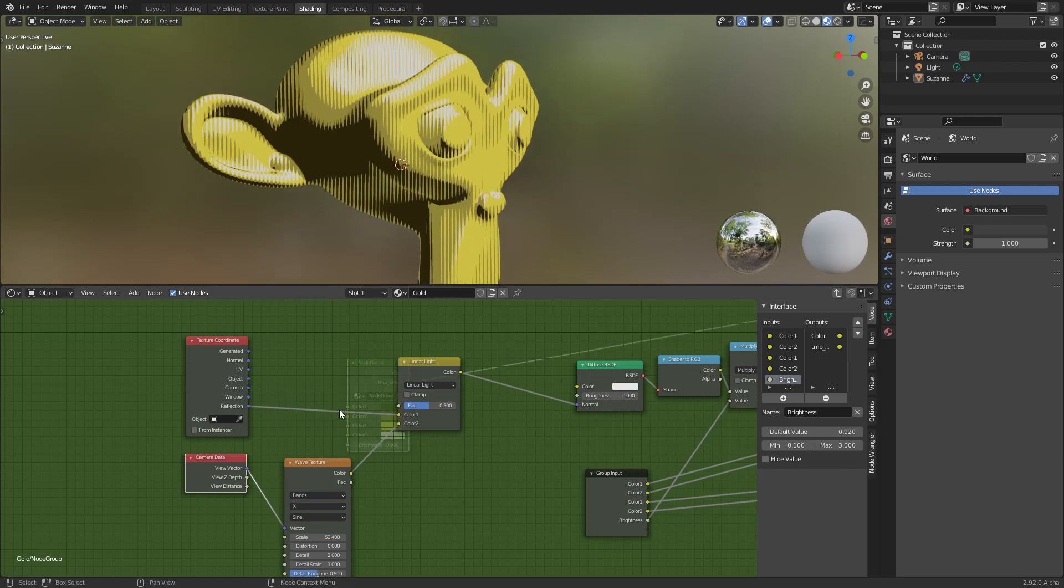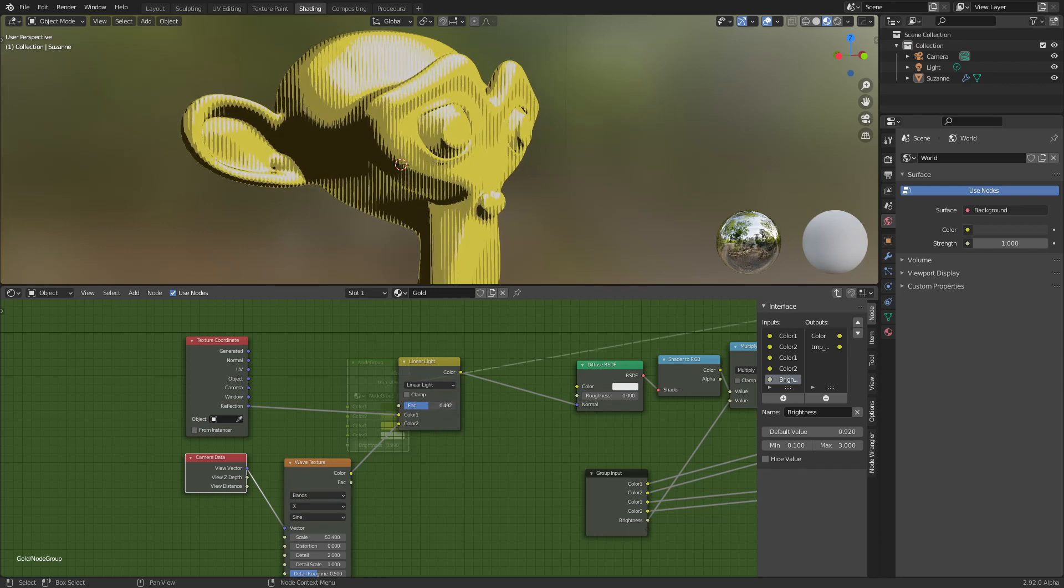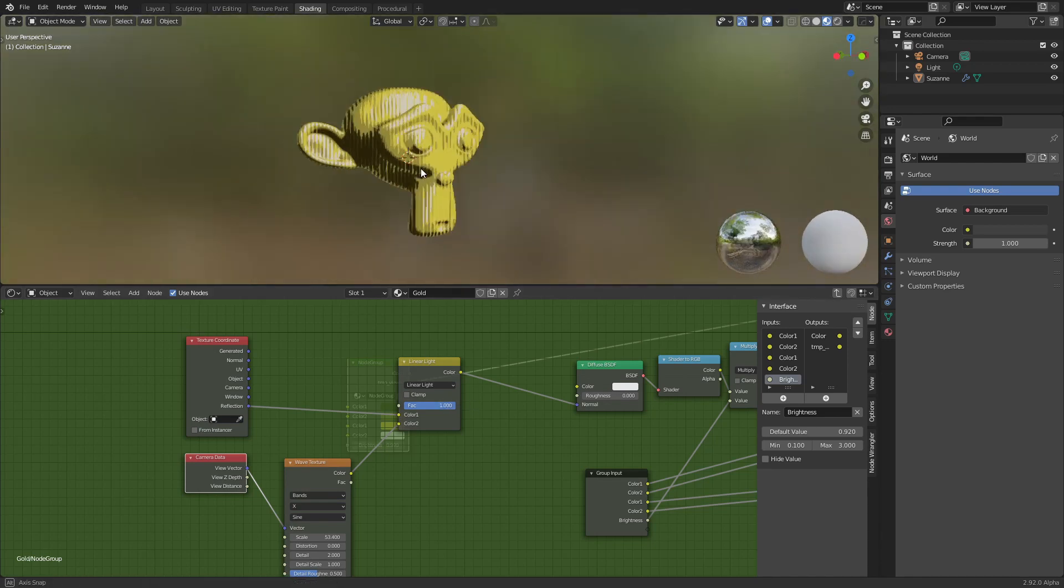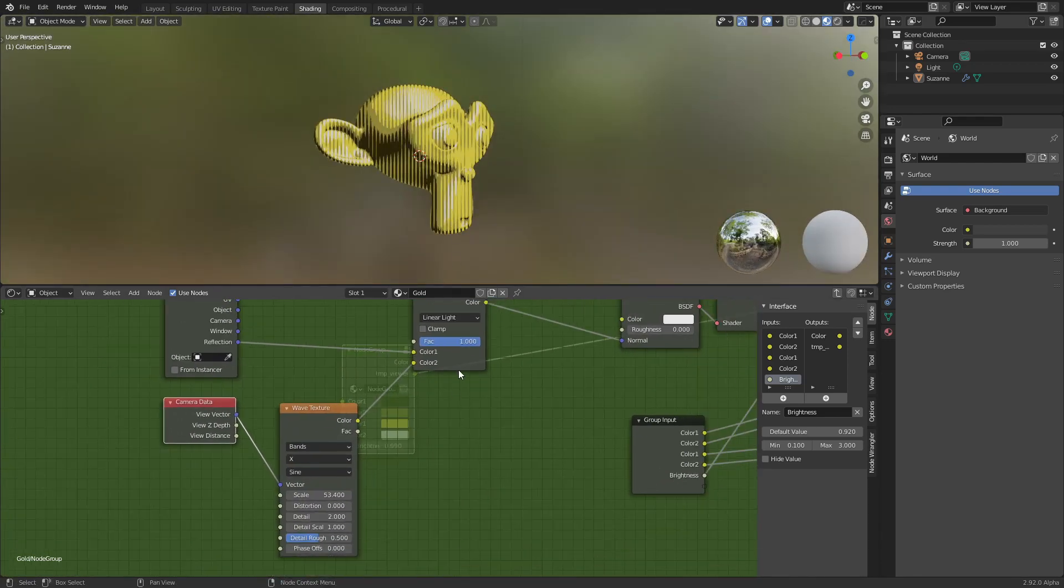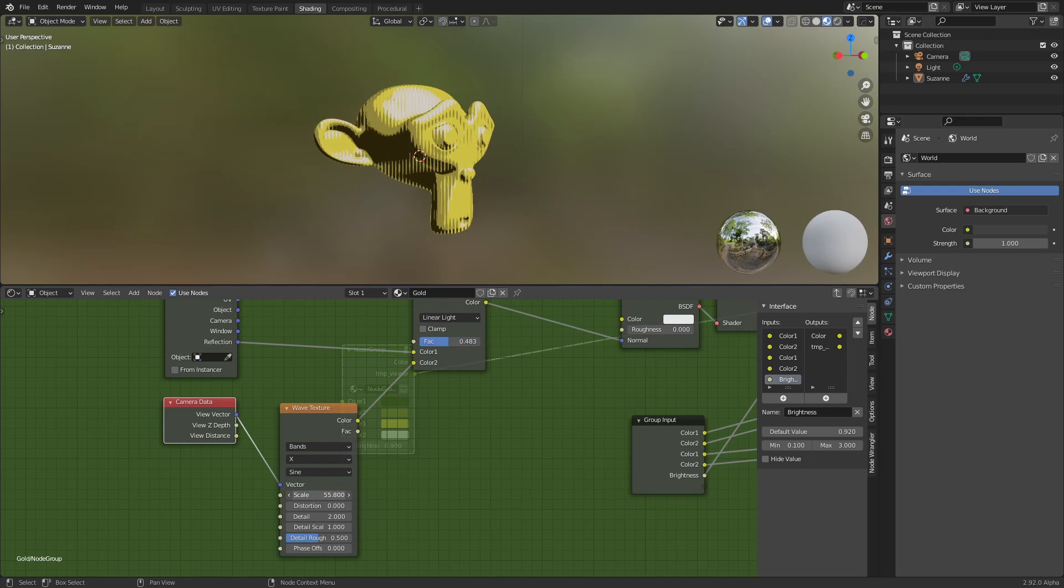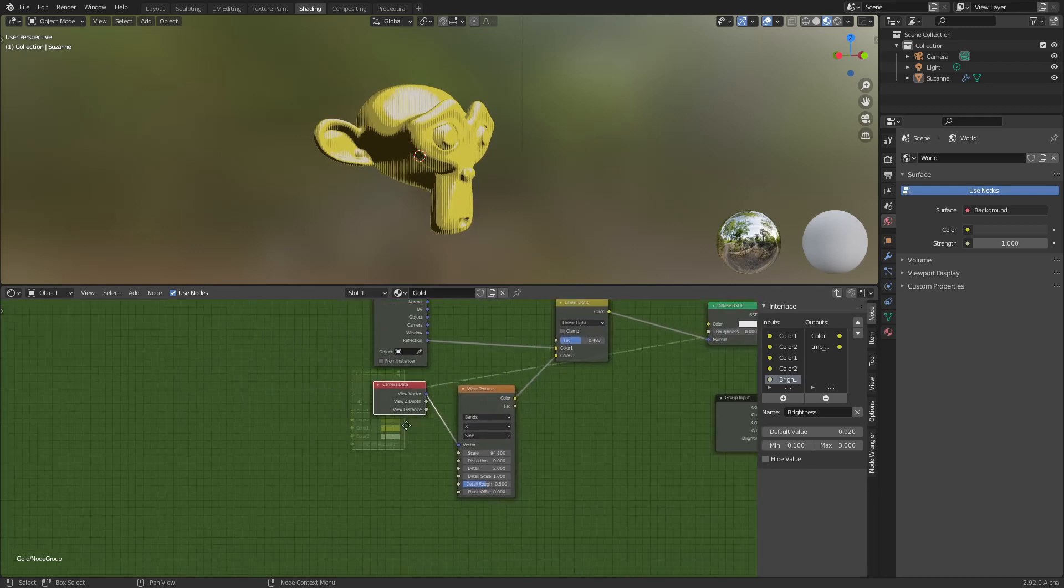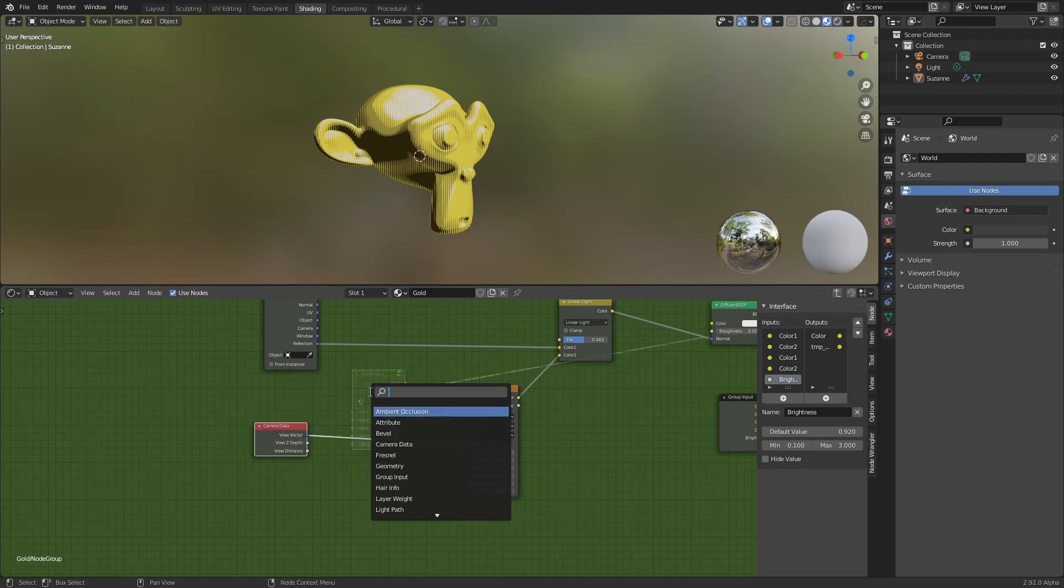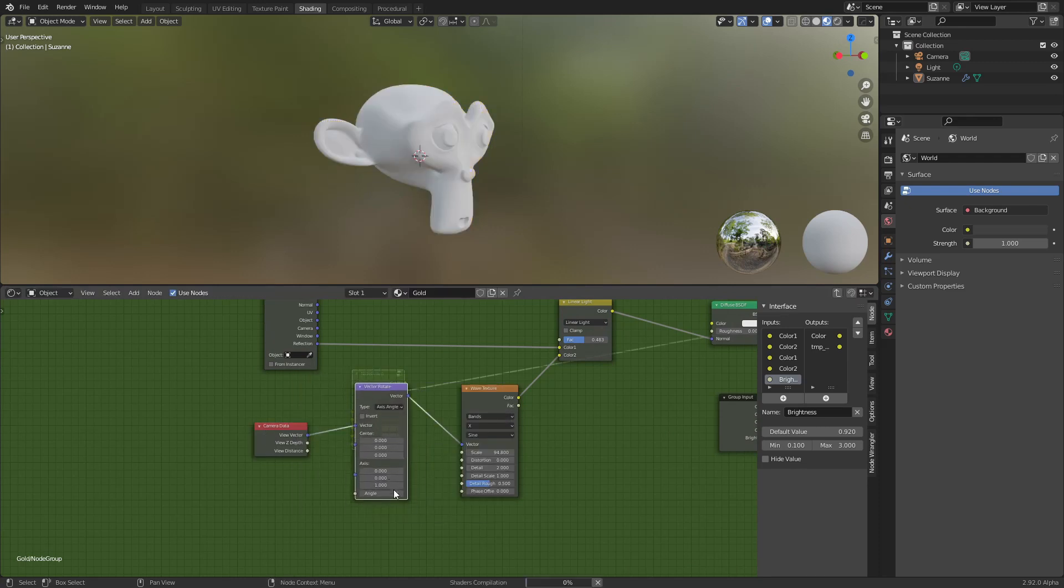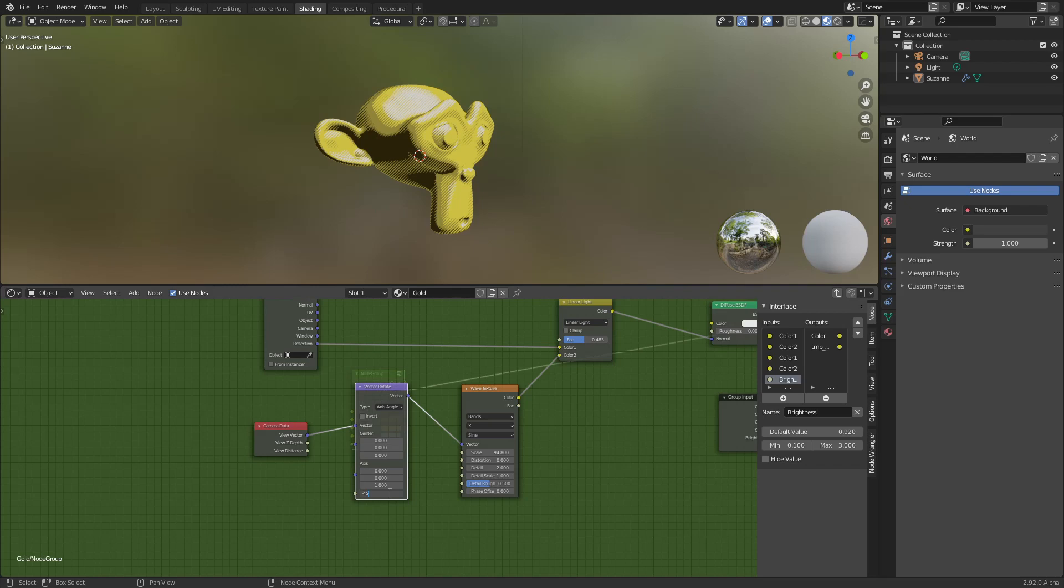As you can see, here it's nothing and then it starts to change. You can change the scale. You can also use, for example here, vector rotate and change this to I don't know, 45 or minus 45.